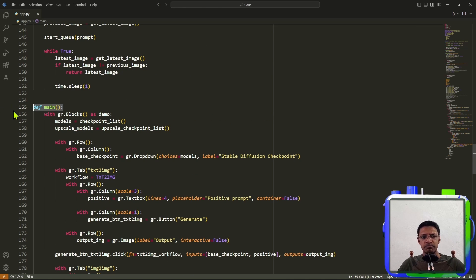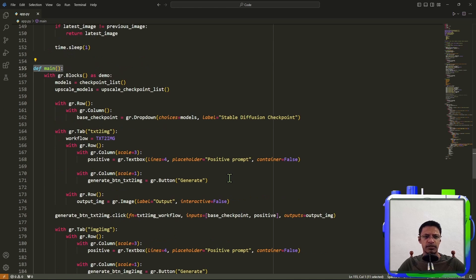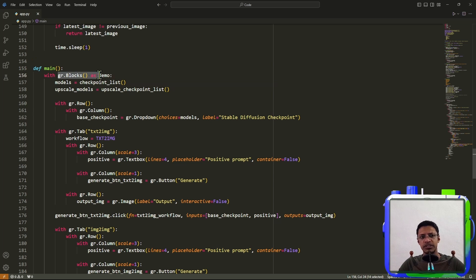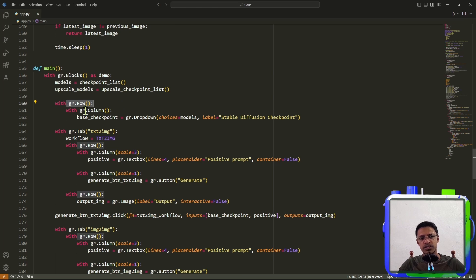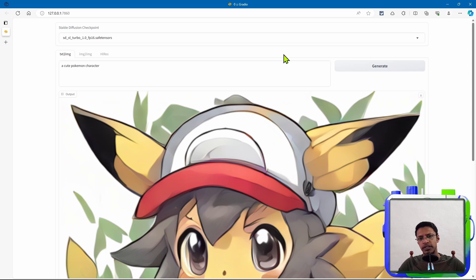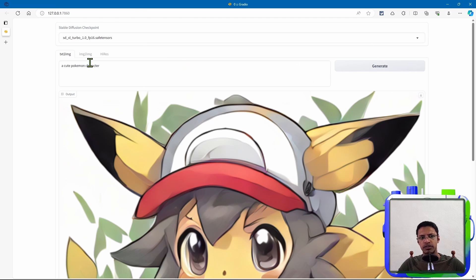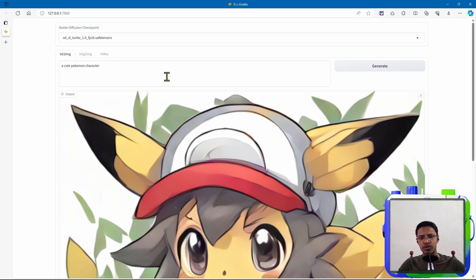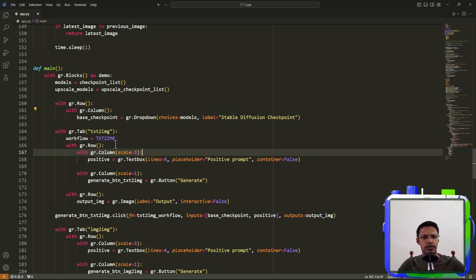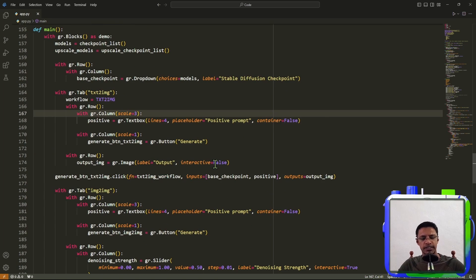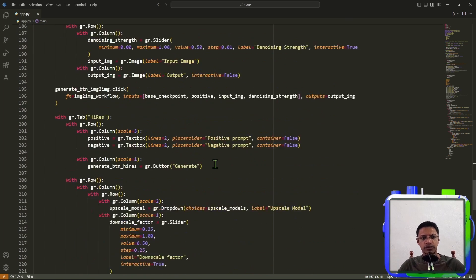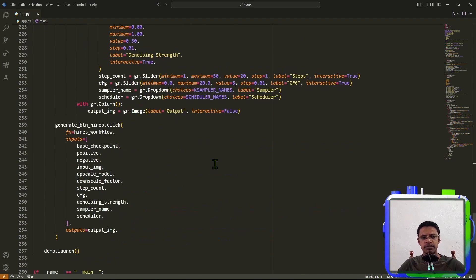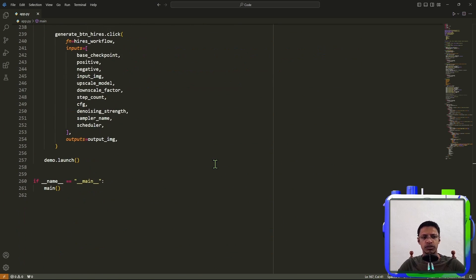Now, if we go below, we have the main function, and this is where we are building the Gradio application. So for this, I'm using blocks, which allows me to use rows and columns. So this entire thing is a block, and this is a row. Here I have one row, and I have two columns. So the positive prompt is in one column, and generate button is in another column, but both of them are in the same row. And that's how I built the UI. Now you can take a look at the code, improve on it, or modify it depending on what you want to do with it.